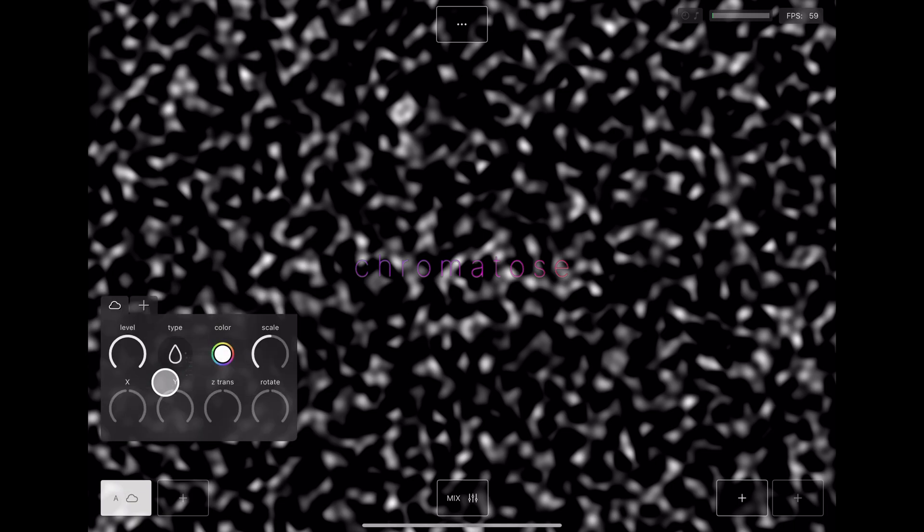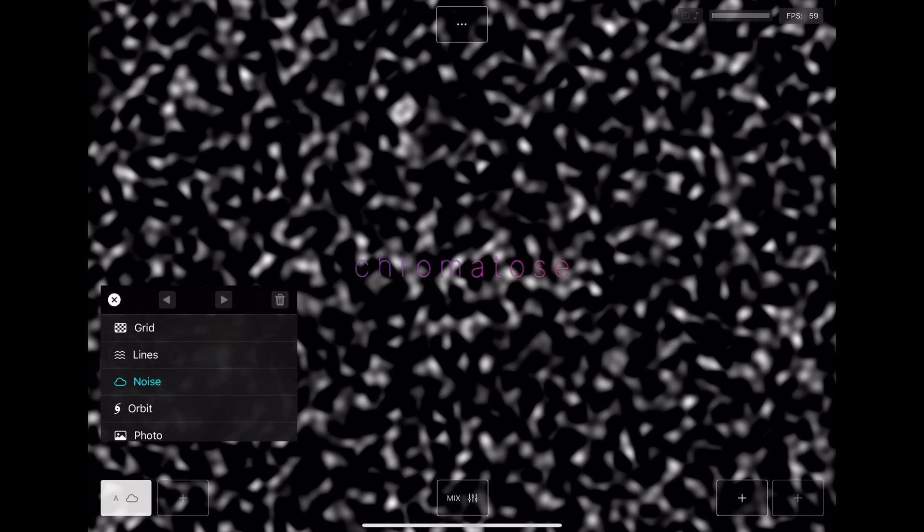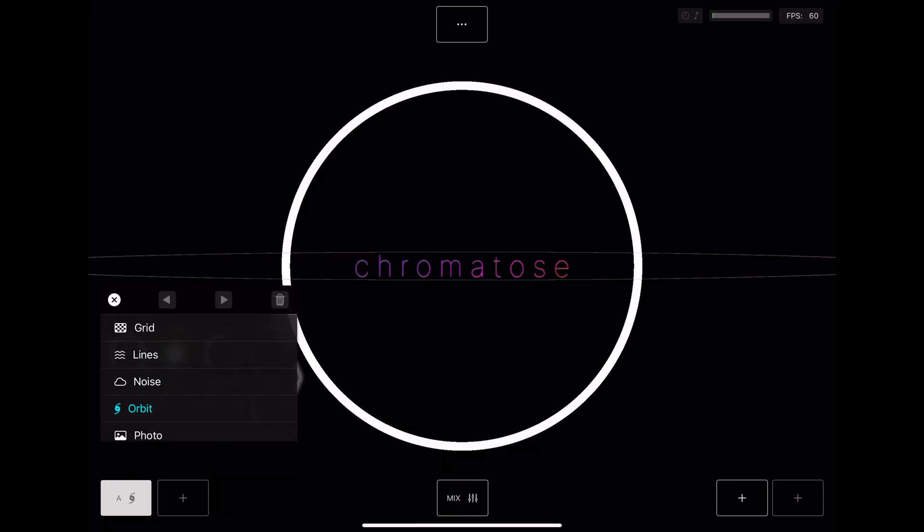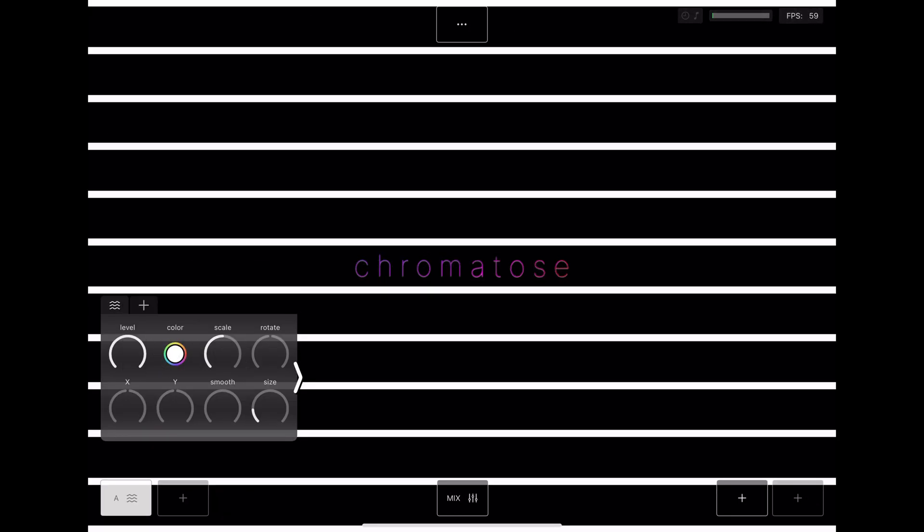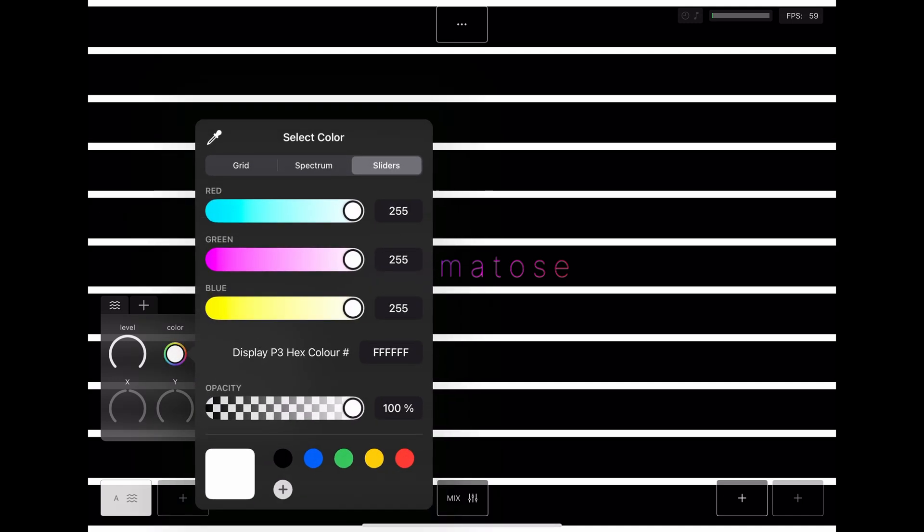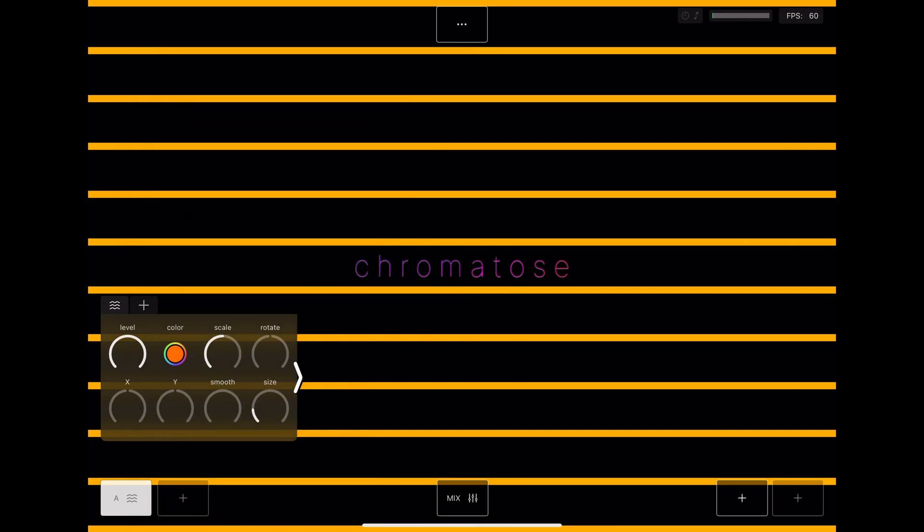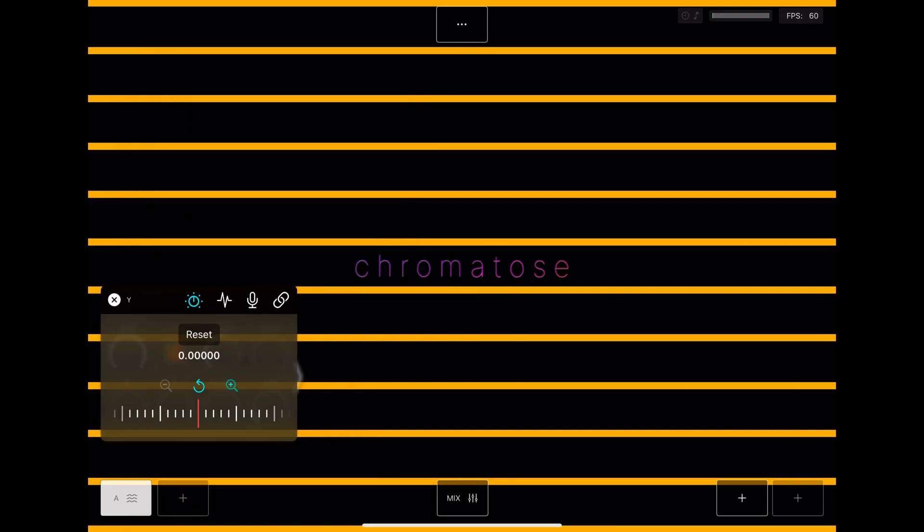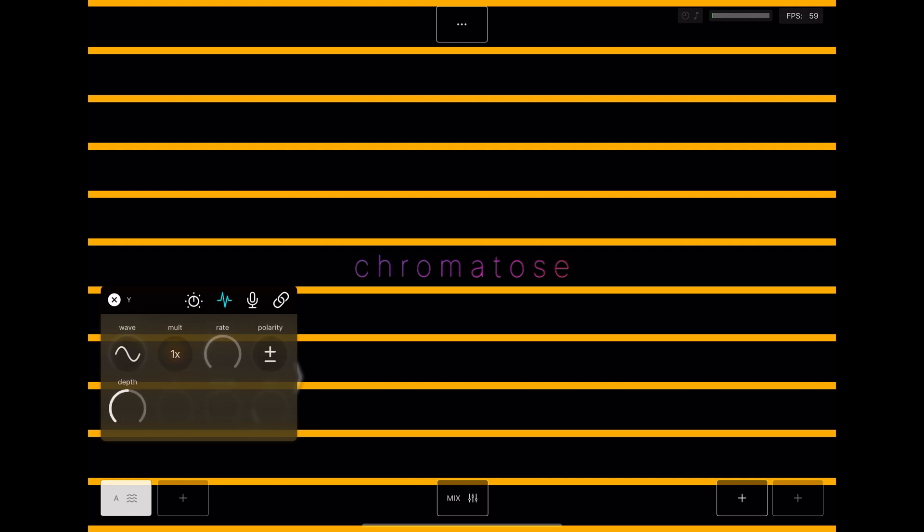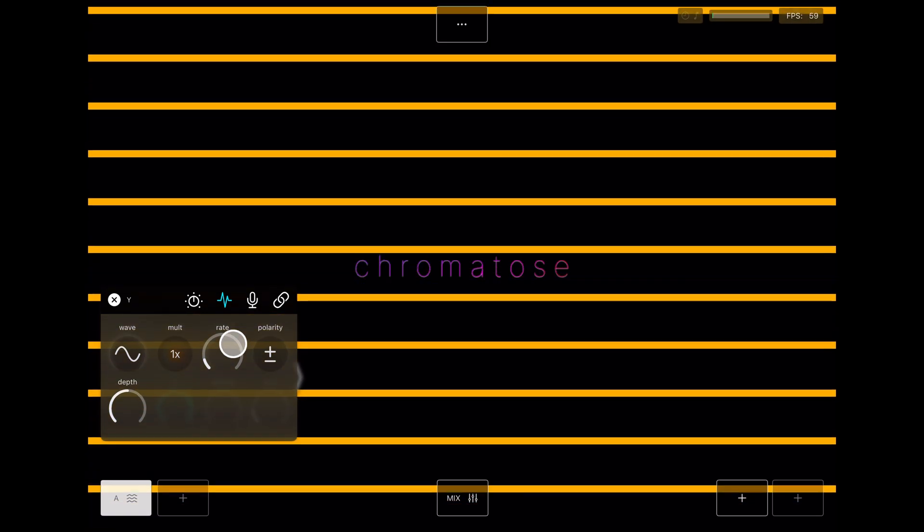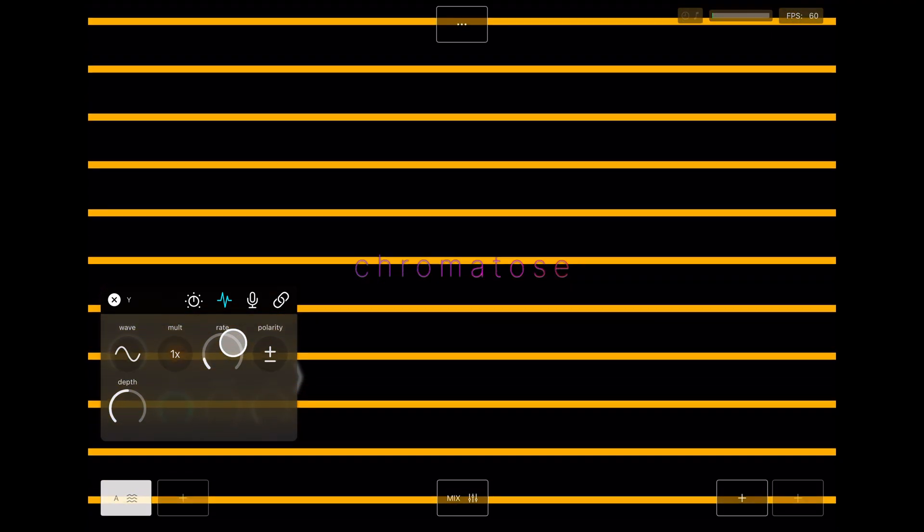Use the first tab to pick a generator type. We'll use Lines. Open the color picker and choose anything except white. Tap the Y-axis parameter to open its pop-up. Go to the second tab for modulation. Adjust the rate to make it move.